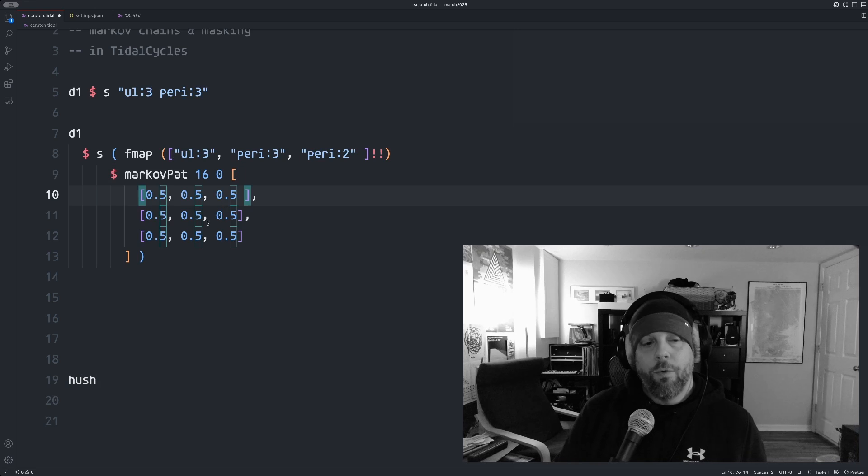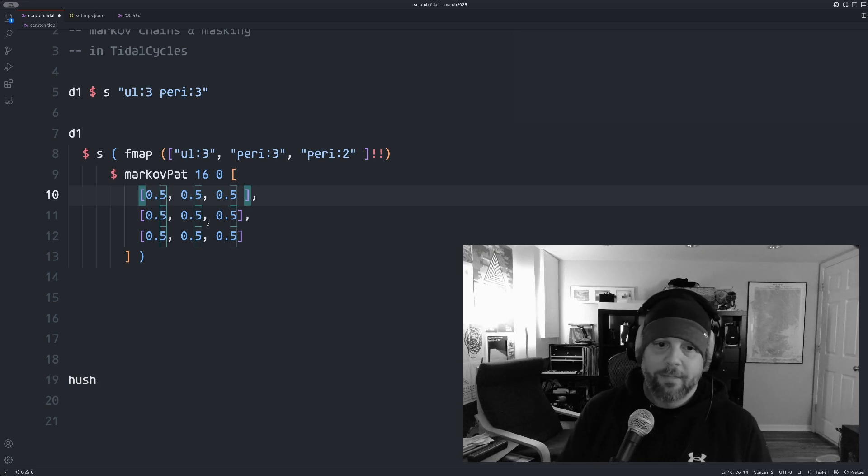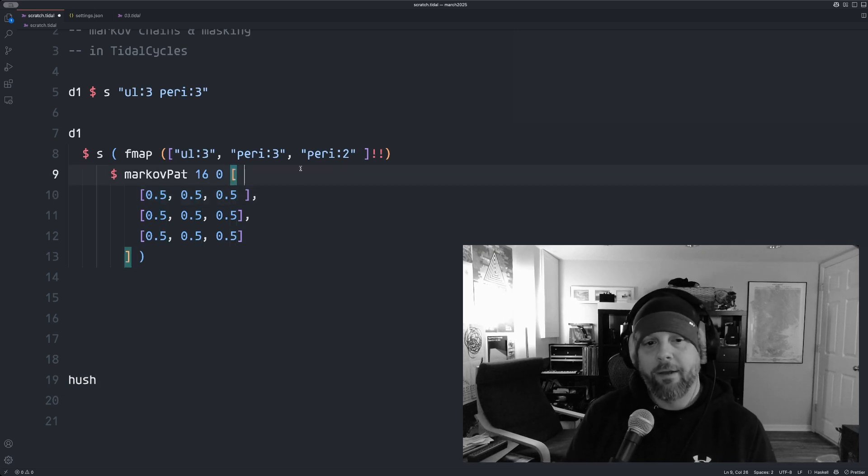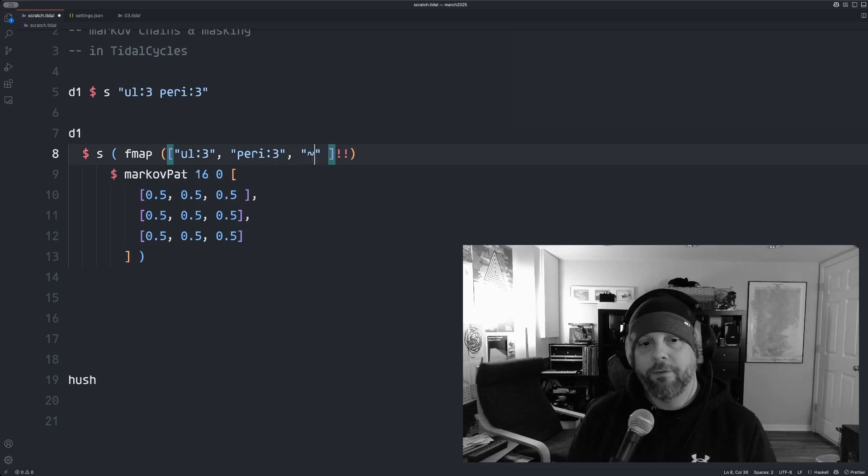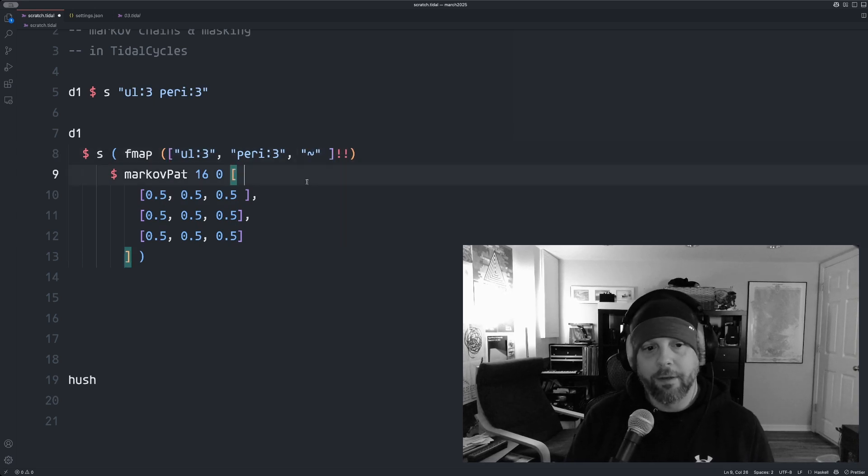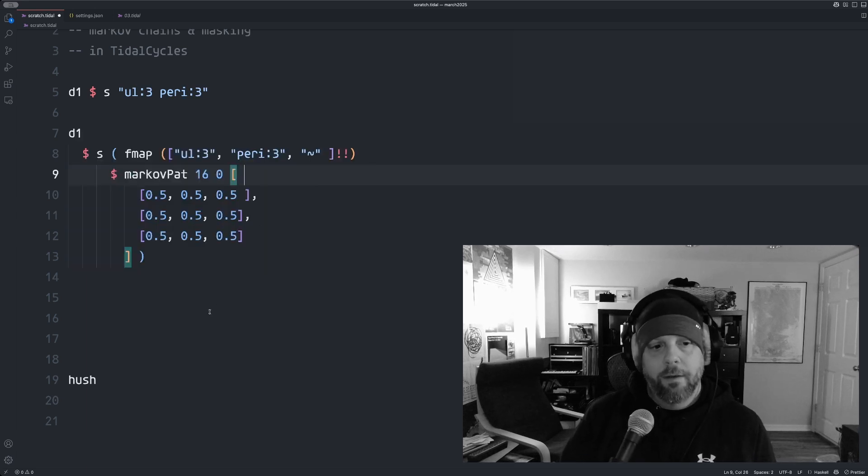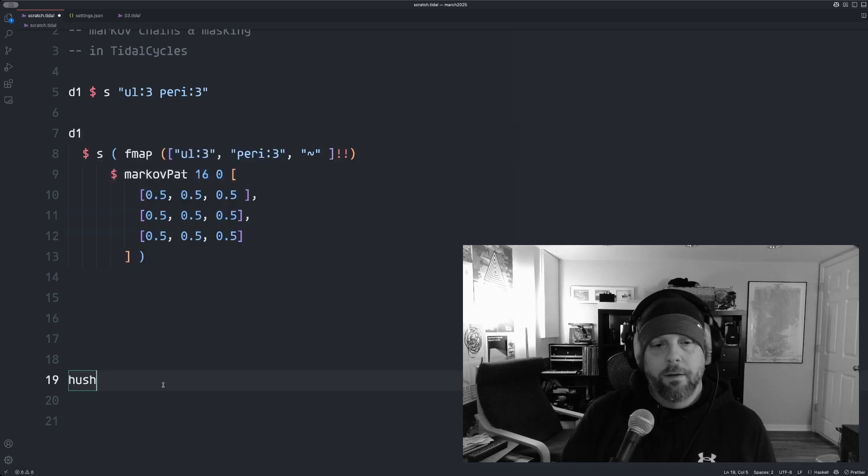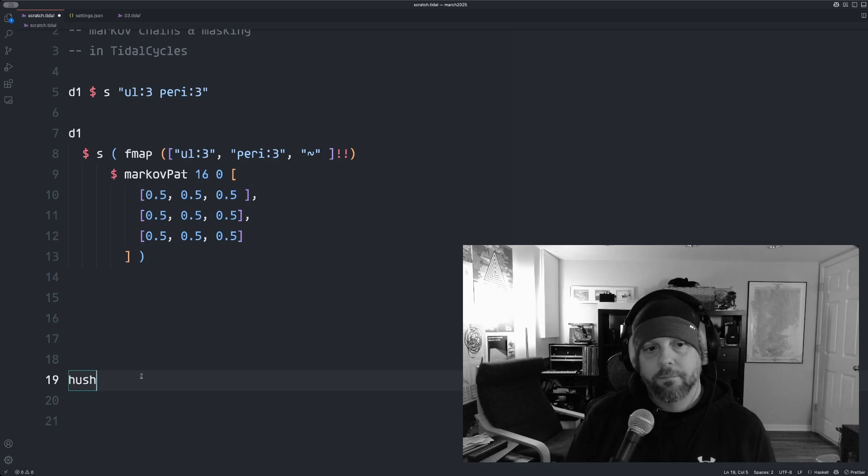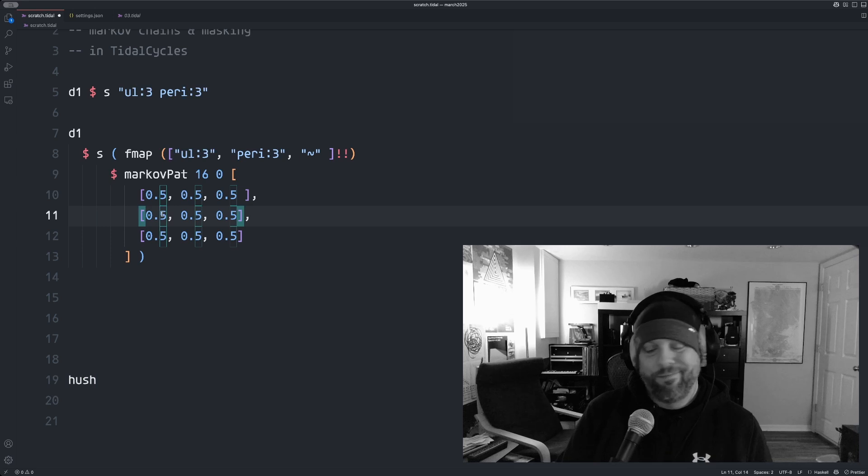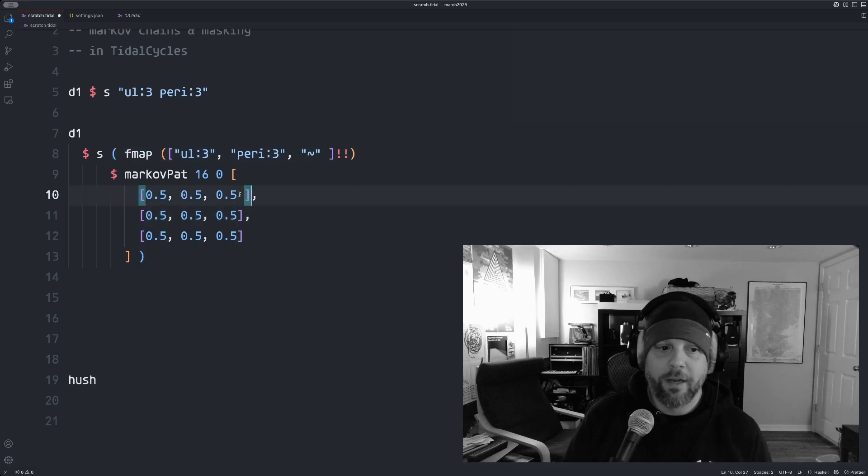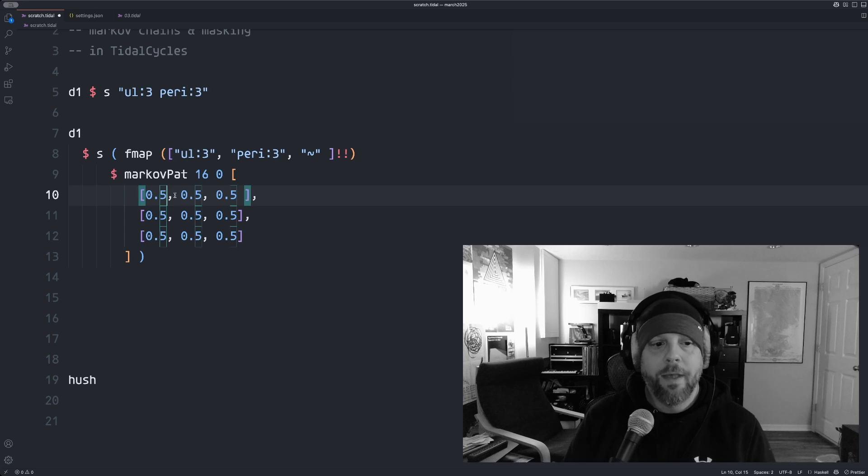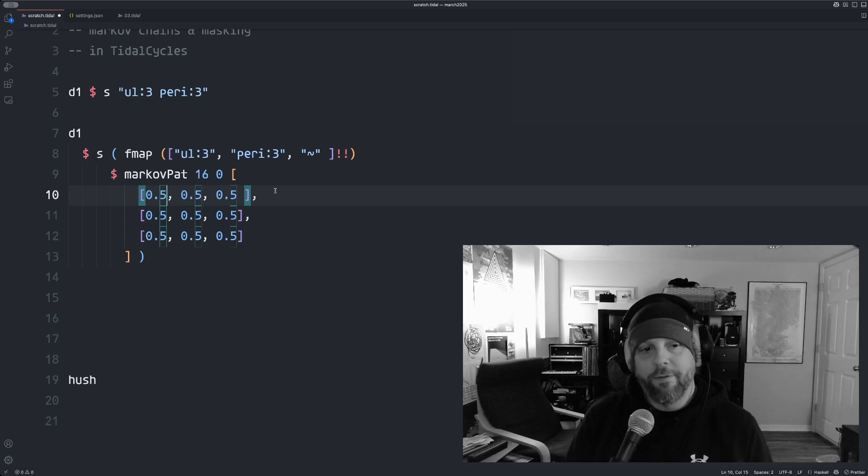Okay. So one, well, actually, before I go on, you can also do rests. So if you put a tilde in here, that's the symbol for a rest or an empty note in Tidal. Now we get a little bit of silence in there. Okay. So right now it's almost just purely random. I could just do a choose function instead of using a Markov chain at this point.